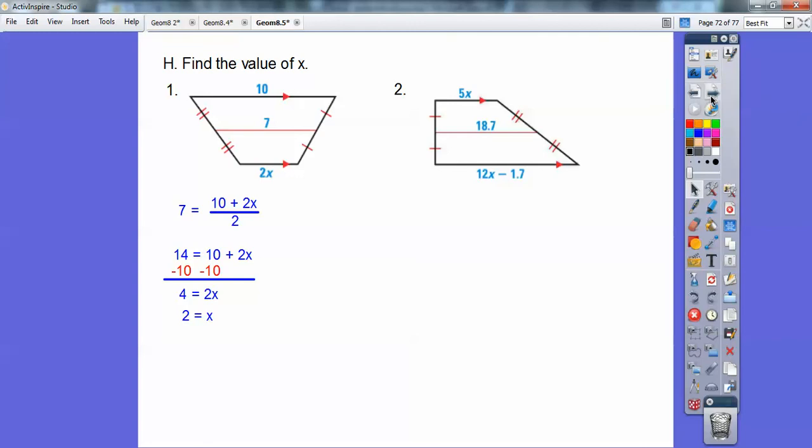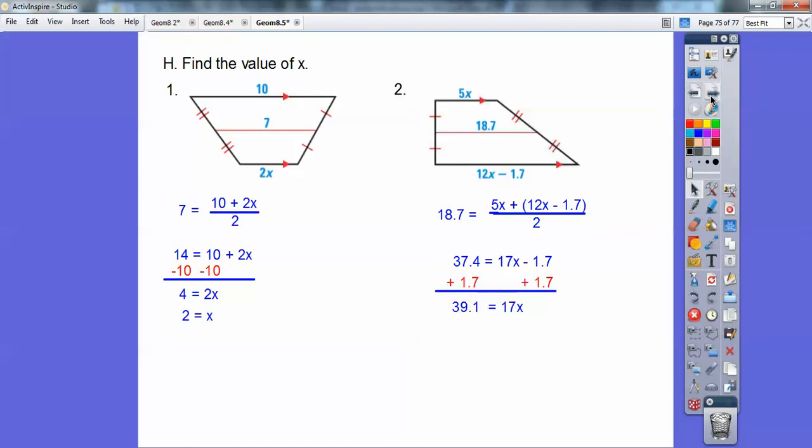Same thing on this one, except there's some decimal action. That 18.7 is the average of those two bases. Multiply by 2 and combine like terms: 5x plus 12x is 17x. Add 1.7 to both sides, divide by 17, and you get x equals 2.3.